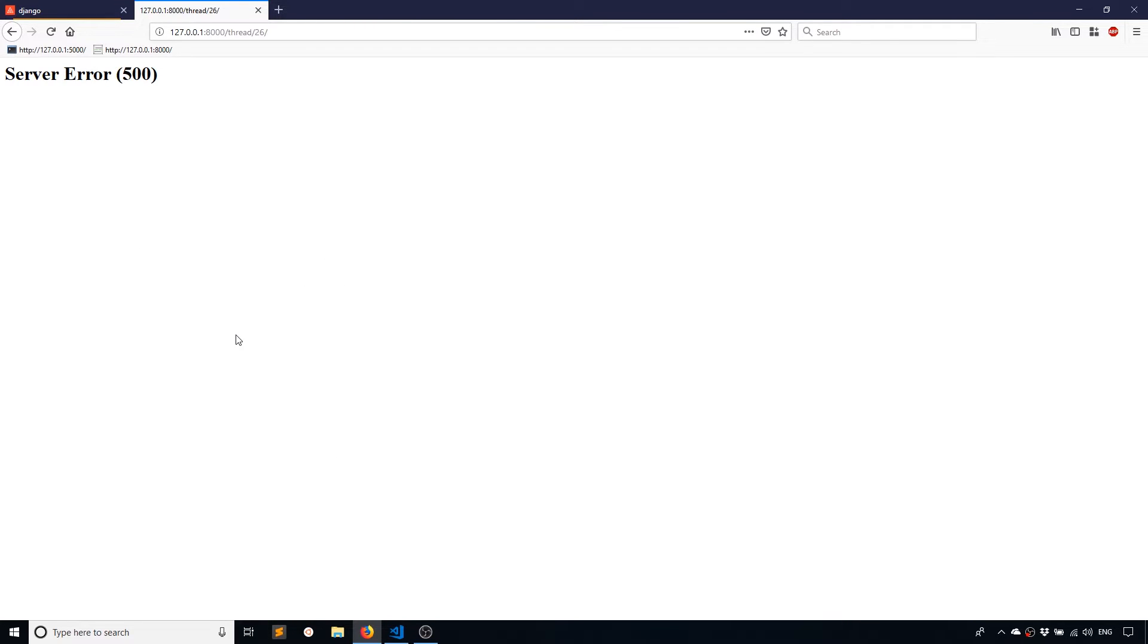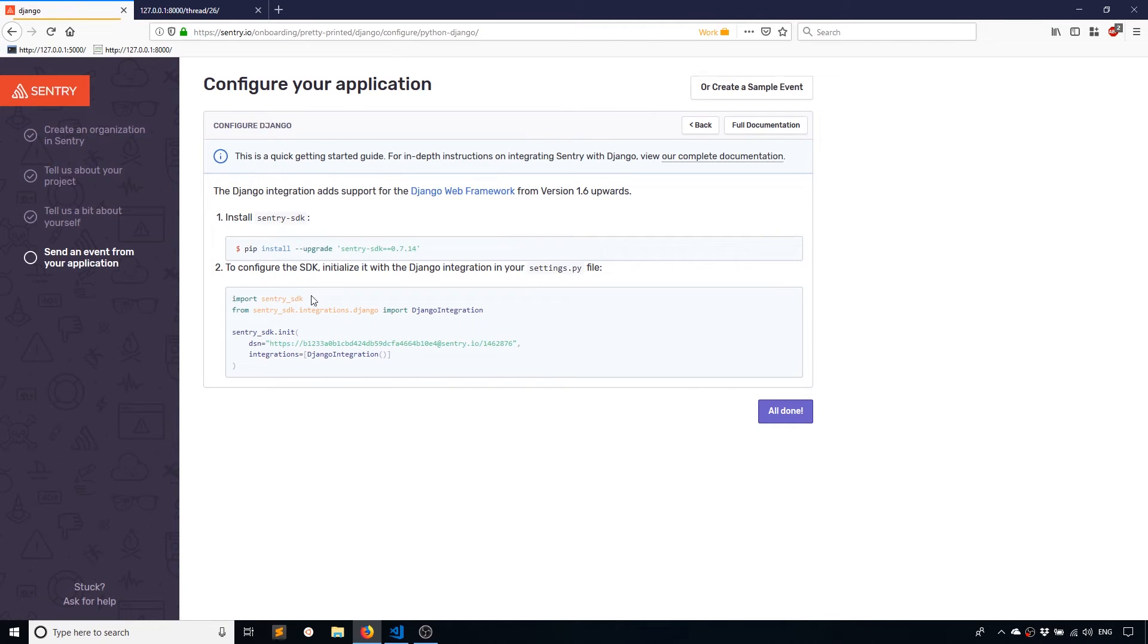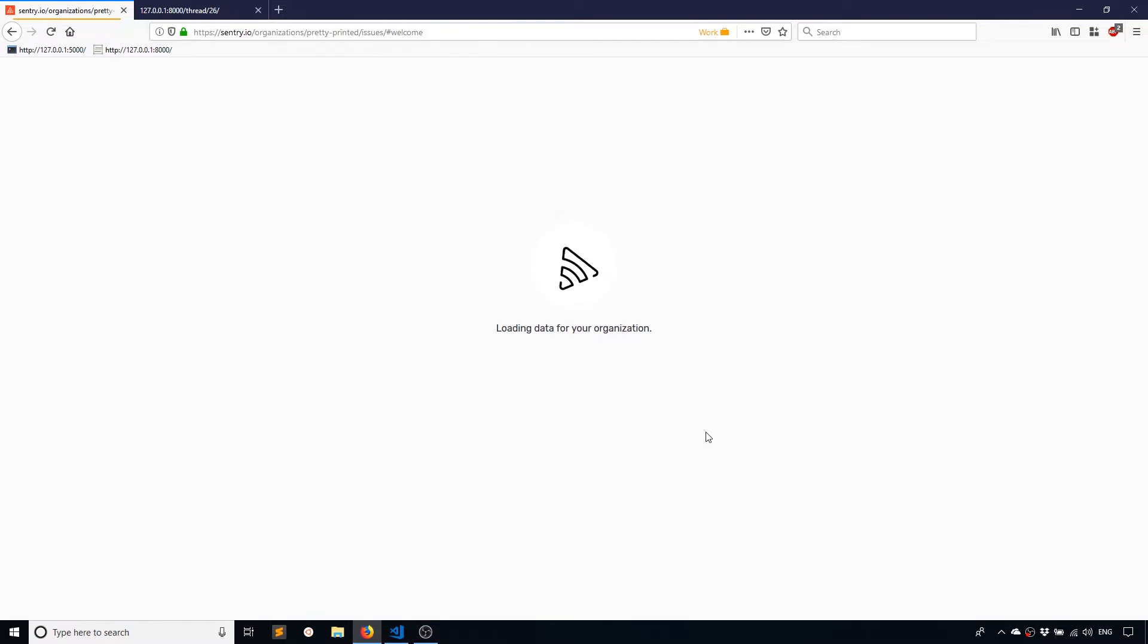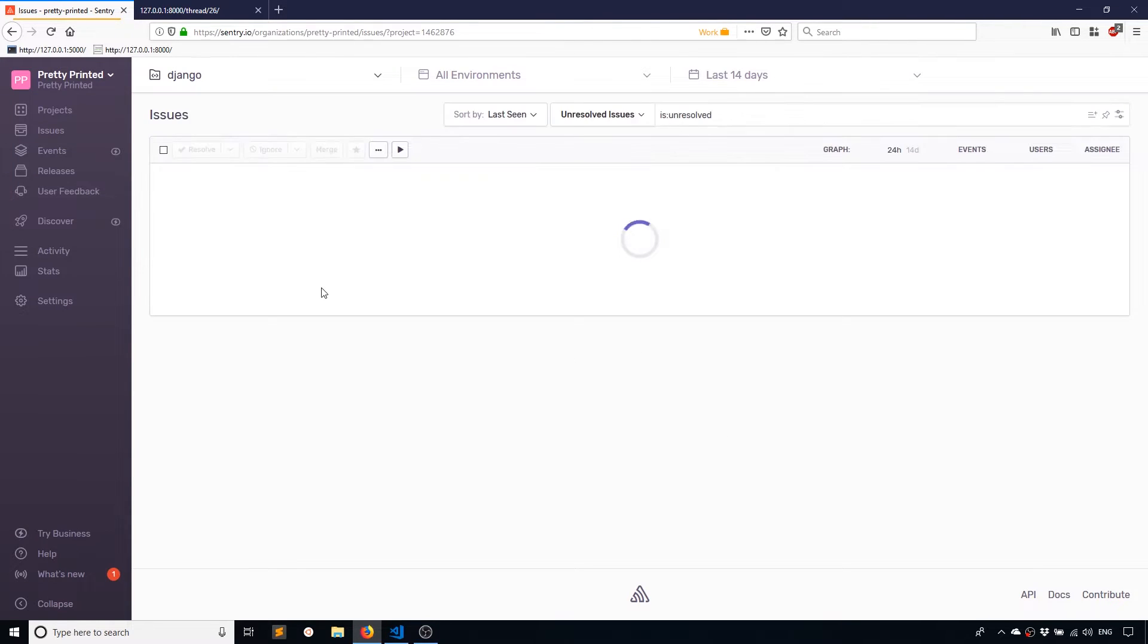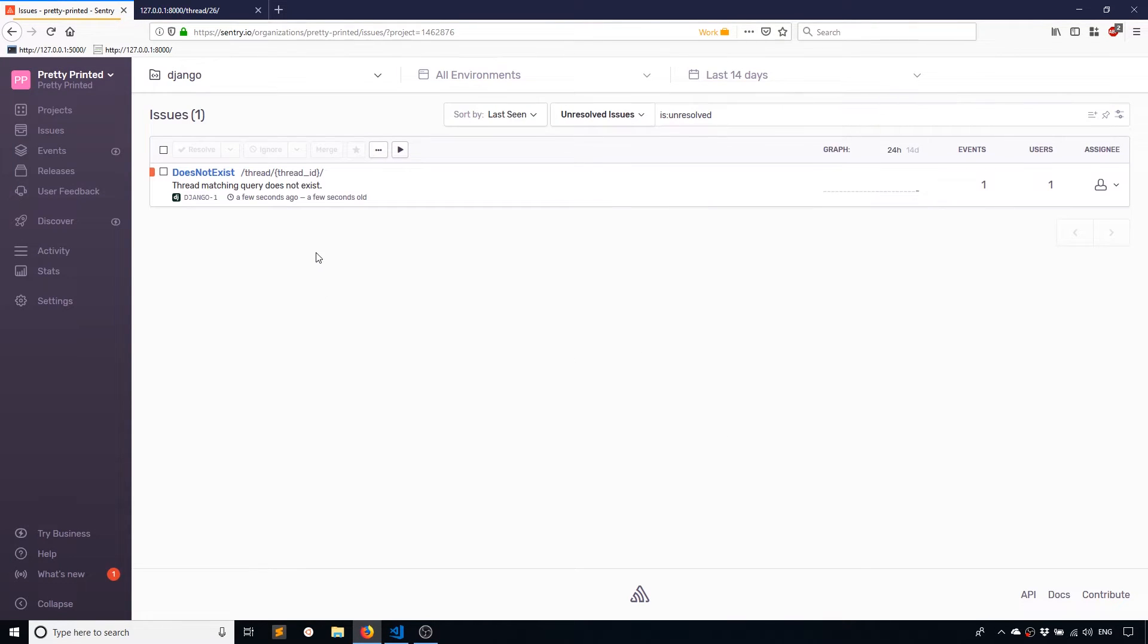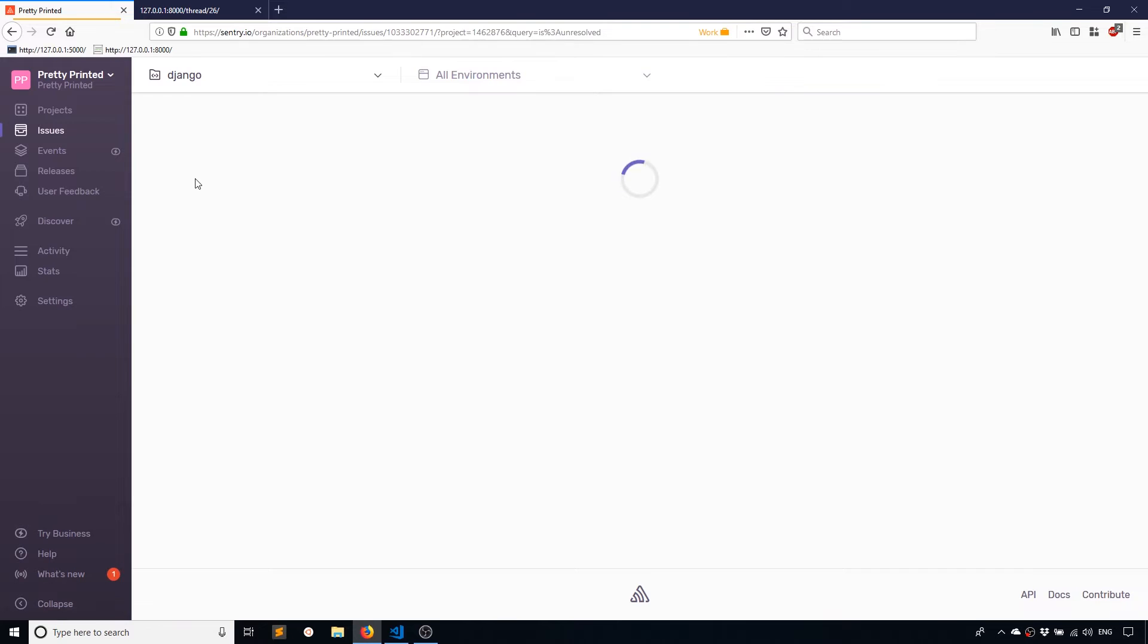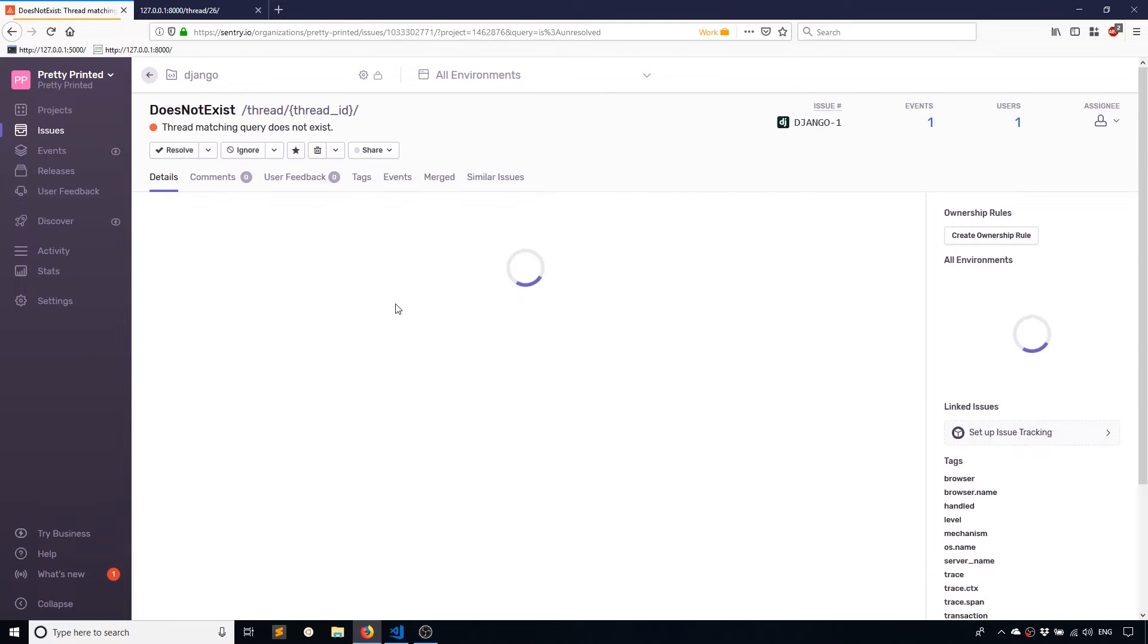So of course, I don't see any information here because it's not in debug mode. So this is where a log will come into play. So because I have Sentry set up, I just need to go to their dashboard and look at issues.